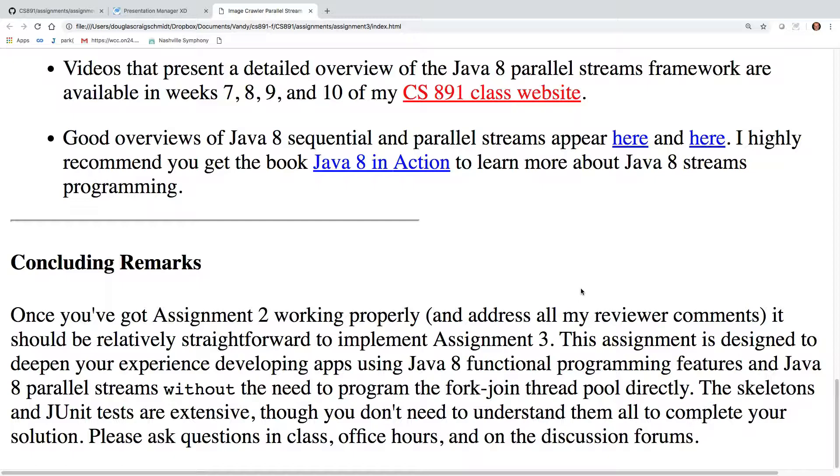Nothing particularly tricky. Just make sure you start early, run the tests, and make sure that if you have any questions, you come to office hours and I'll address them.